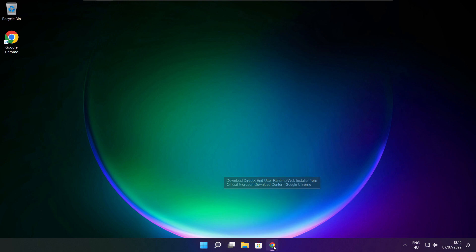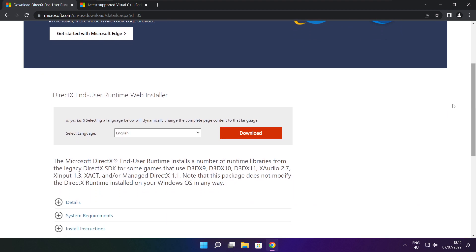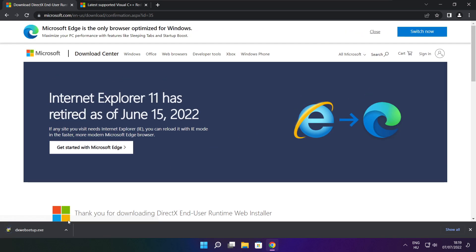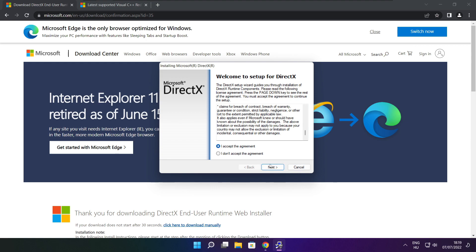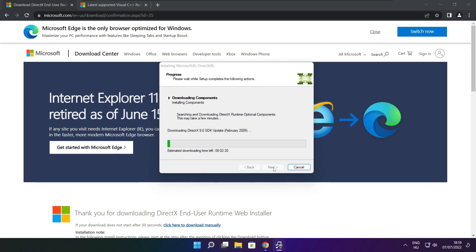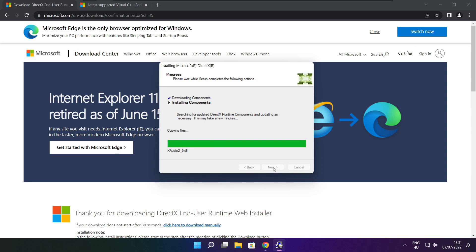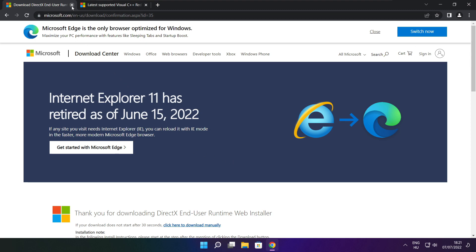Open your internet browser and go to the website — link in the description. Click Download. Install the downloaded file. Click I accept the agreement and click Next. Uncheck Install the Bing Bar and click Next. Click Next until installation is complete, then click Finish. Close the DirectX website.